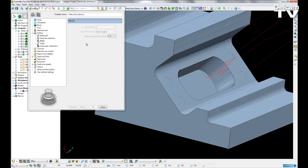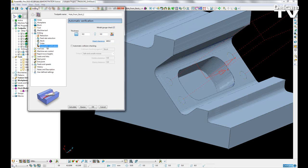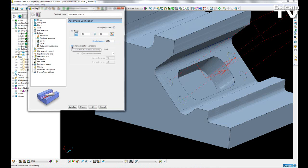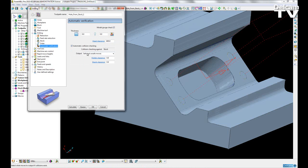In addition to defining the top of a hole by a stock model, we've added different output options available when automatic collision checking a drilling cycle. Because we're referencing a stock model, we can collision check against the stock and choose the type of output we want if a collision occurs.